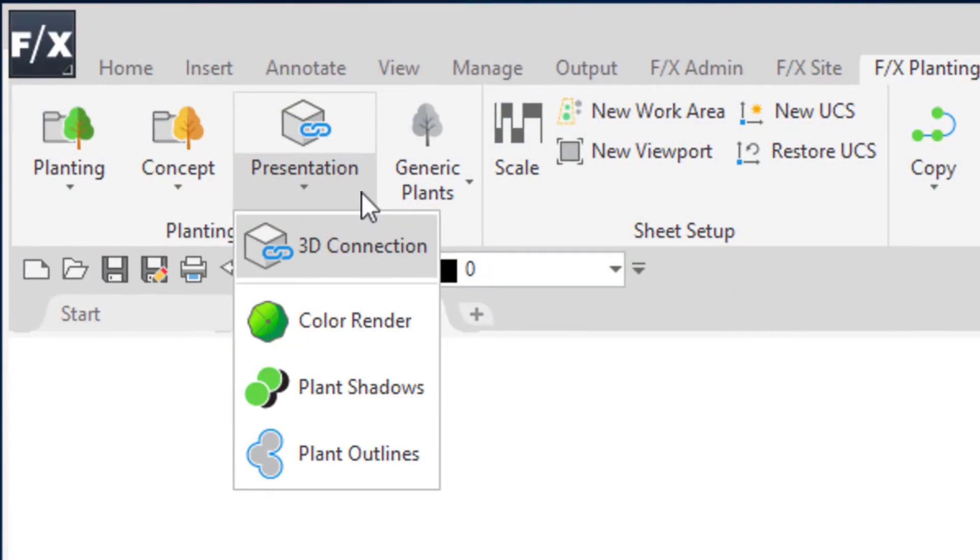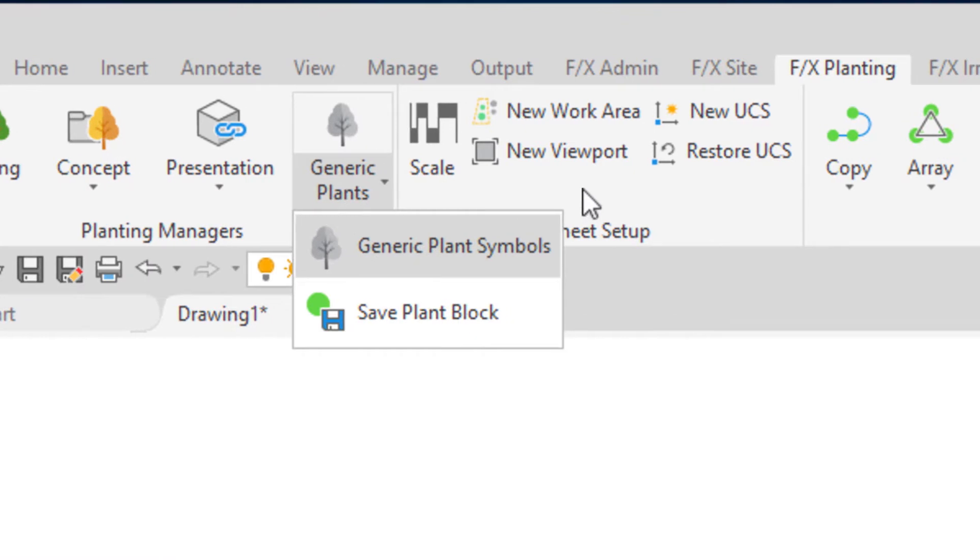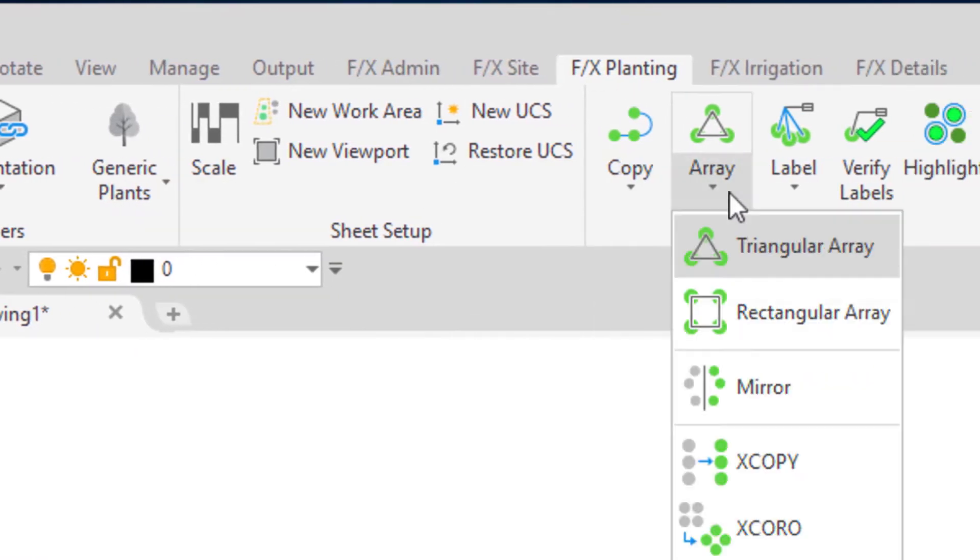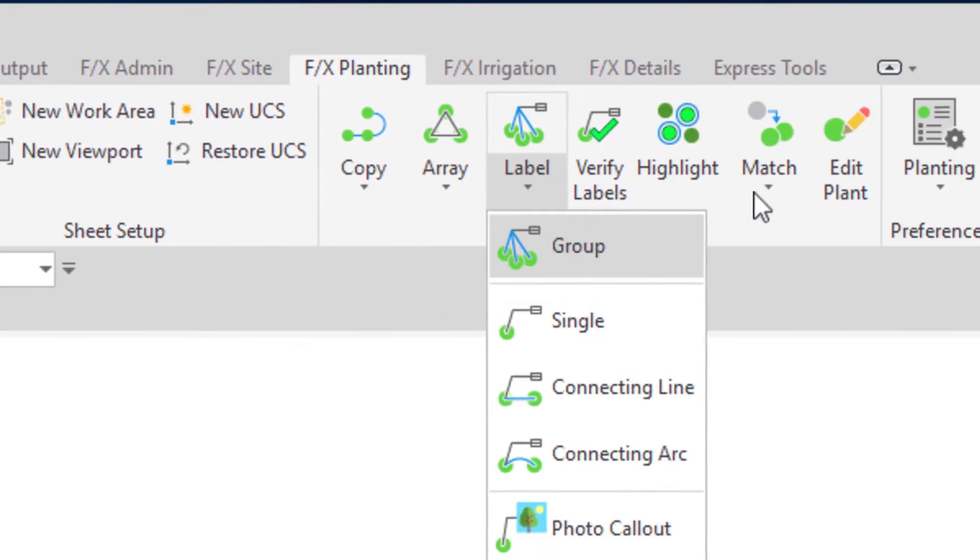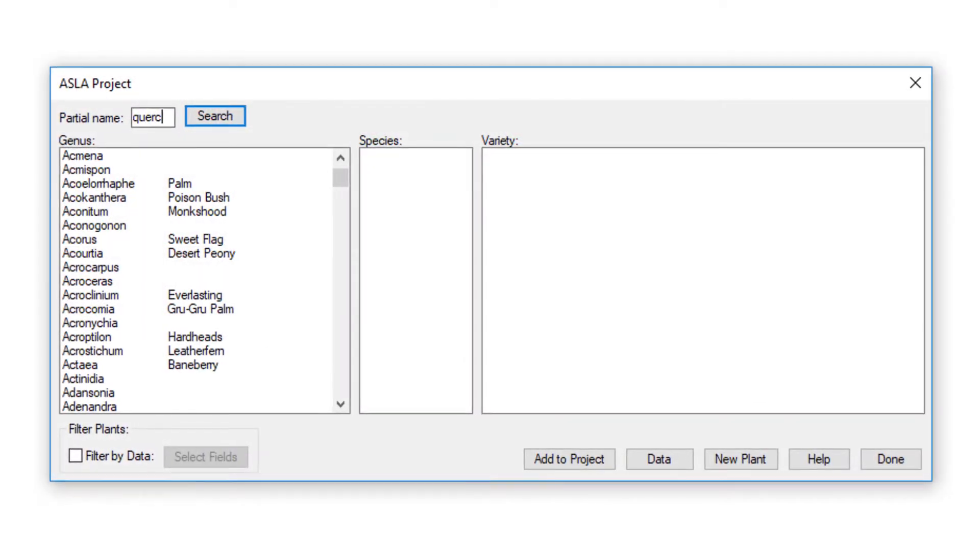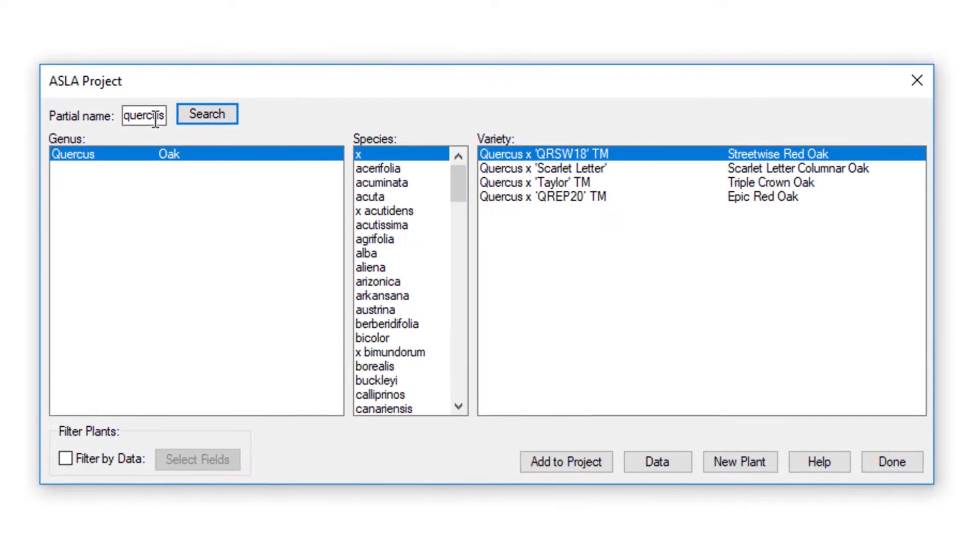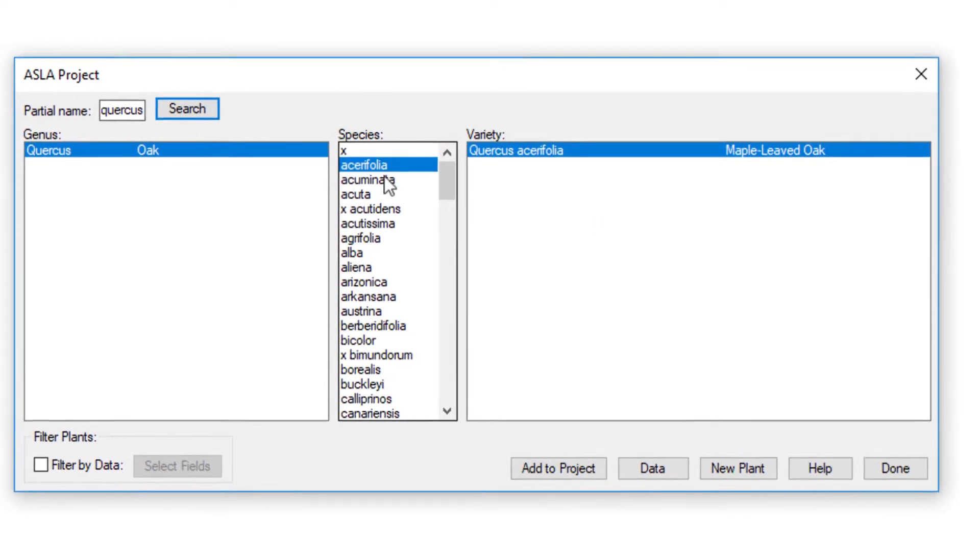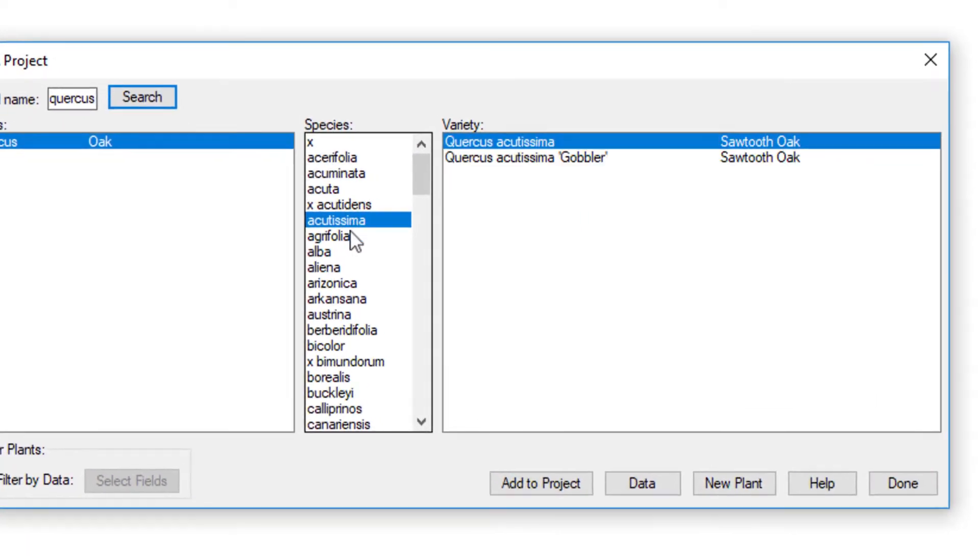Our planting tools help make placing plants quick, easy, and error-free. Easily search for and specify plants from our wiki-based plant list.